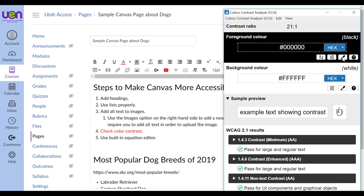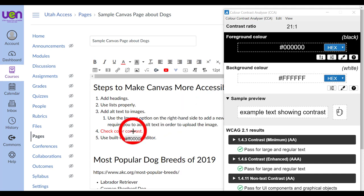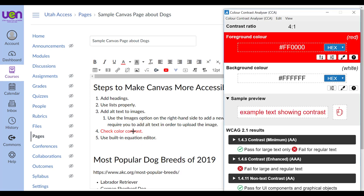I'm going to select the eyedrop icon in the analyzer and hover over this red color, which is the red color of item number four. It's my red color up against a white background, and when I look at the results towards the bottom of the analyzer, it is failing a couple of success criteria. This is where I would want to select a different color in Canvas to ensure the greatest level of usability.